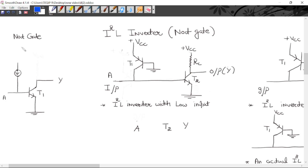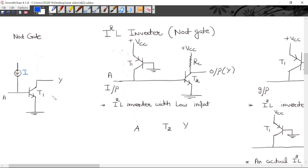First I will implement a NOT gate with the help of I²L logic family. This family is also known as integrated injection or current injection family. It uses a constant current source — a PNP transistor — which provides constant current. That is the reason it is known as integrated injection logic family. This input is A, this transistor is T1, and this is the output. I²L logic family follows saturated logic.